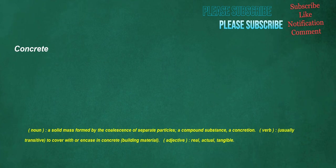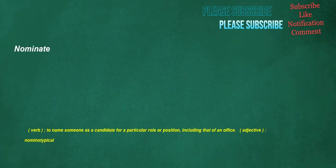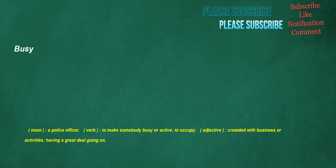Concrete. Noun. A solid mass formed by the coalescence of separate particles, a compound substance, a concretion. Verb. Usually transitive. To cover with or encase in concrete building material. Adjective. Real, actual, tangible. Nominate. Verb. To name someone as a candidate for a particular role or position, including that of an office. Adjective. Nominotypical. Busy. Noun. A police officer. Verb. To make somebody busy or active, to occupy. Adjective. Crowded with business or activities, having a great deal going on.